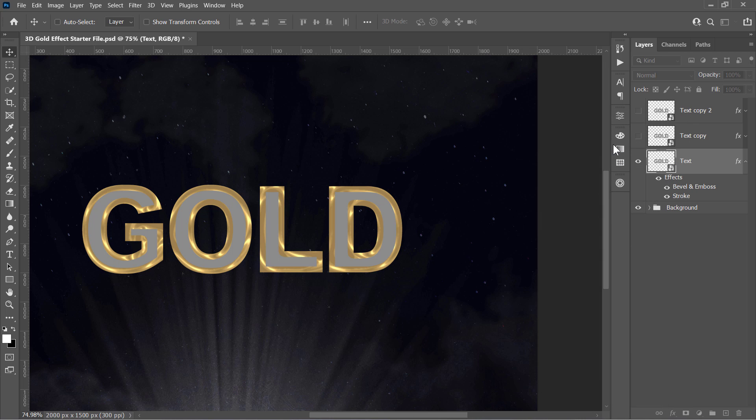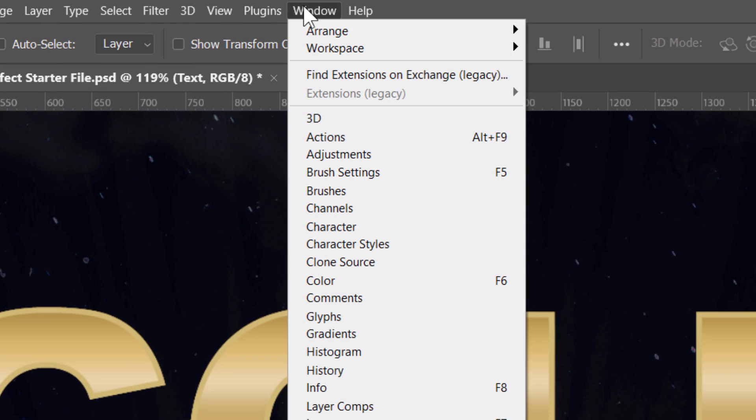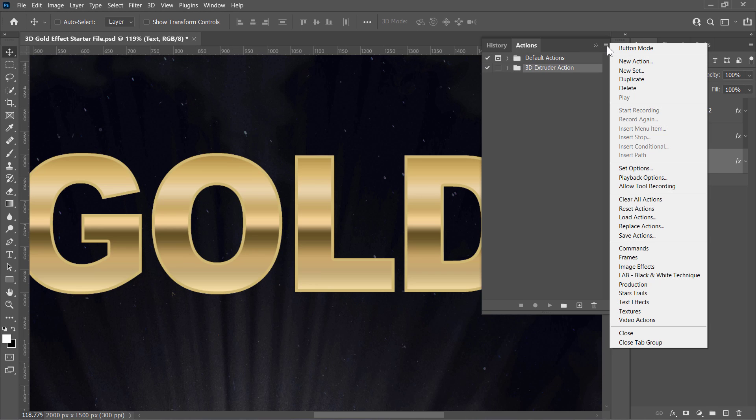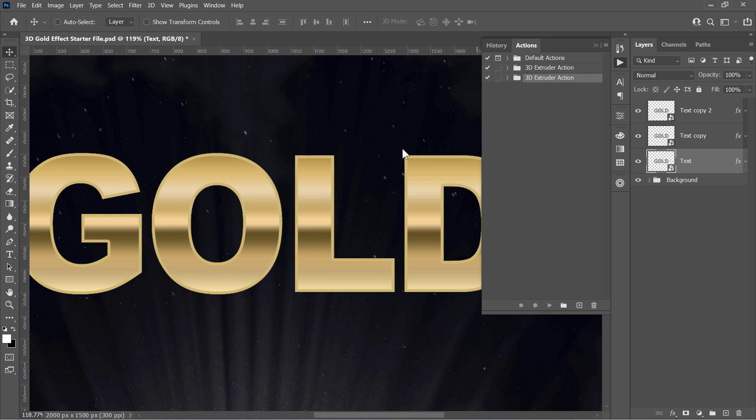We will use an action to build a 3D depth with just a few clicks. Unhide the top two layers and go to Window Actions to open the Actions panel. From this little icon, choose Load Actions. Select the action that you've just downloaded and click Load. Open the action folder and select the action itself. Now select the text layer and click on this little run icon.